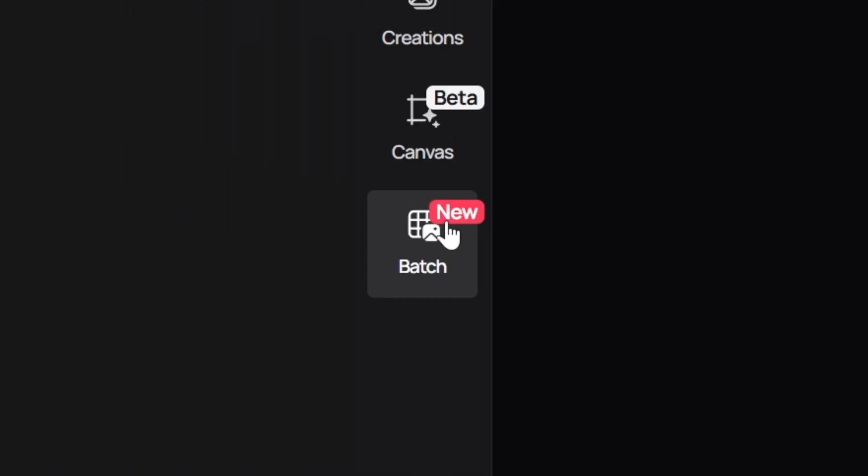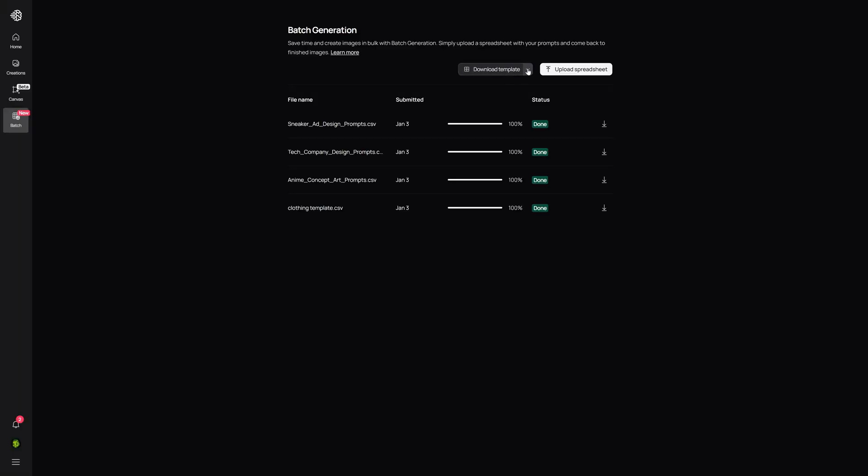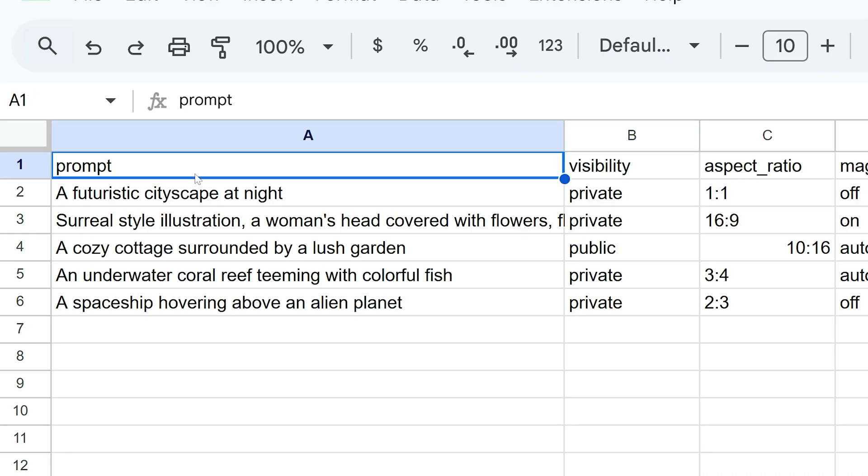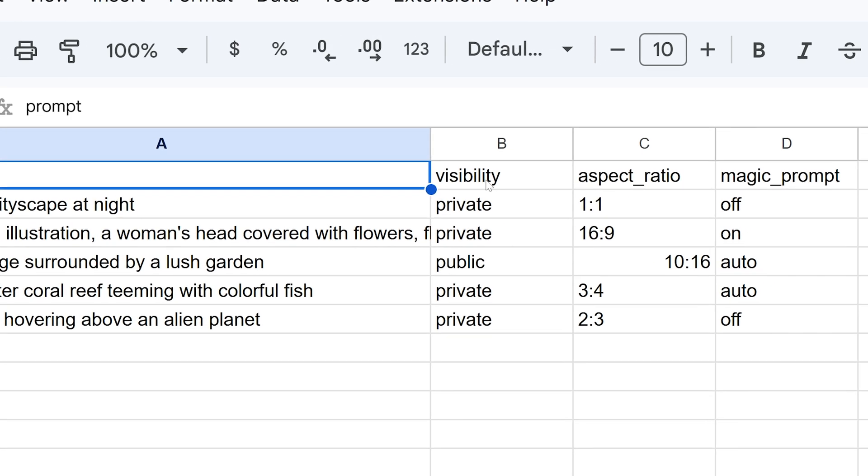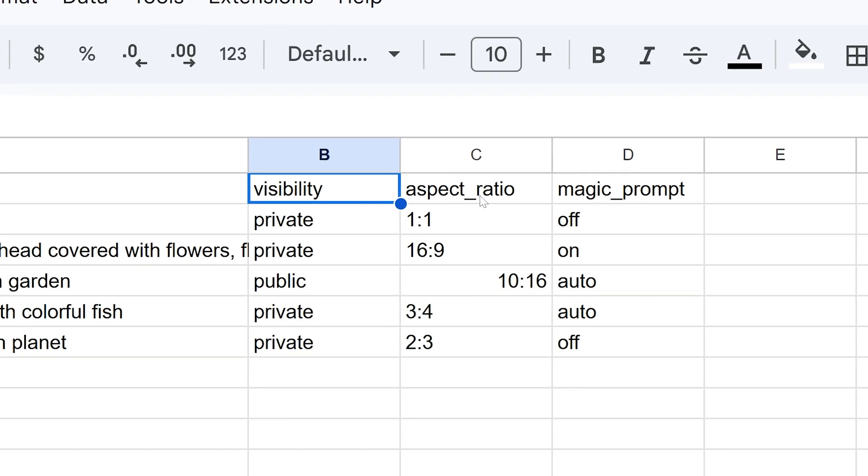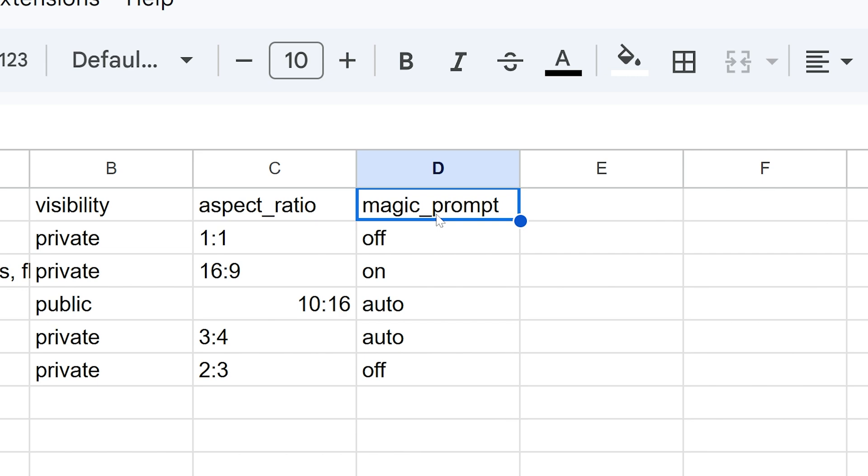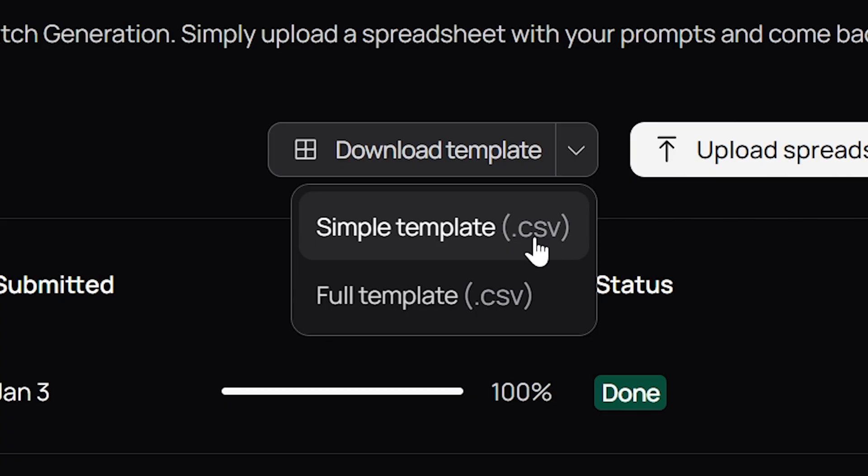From here on the main page, we're going to go to the left and click on where it says batch. To make setup effortless, we provided a template that you can download. We have a simple template that only requires prompt, visibility, aspect ratio, and whether you want magic prompt enabled or not.